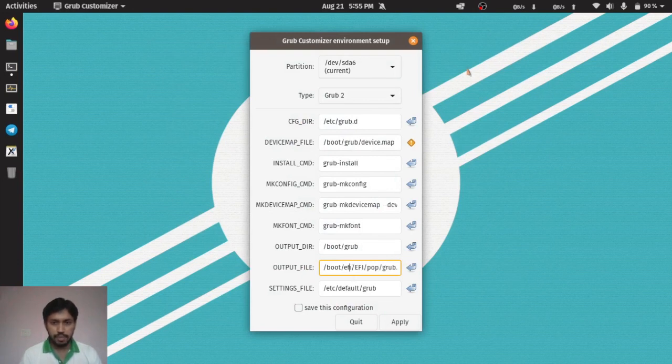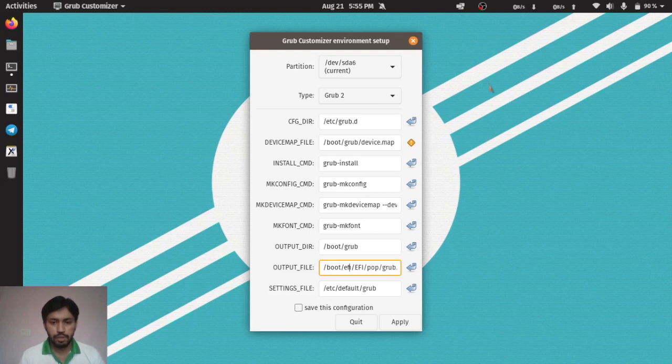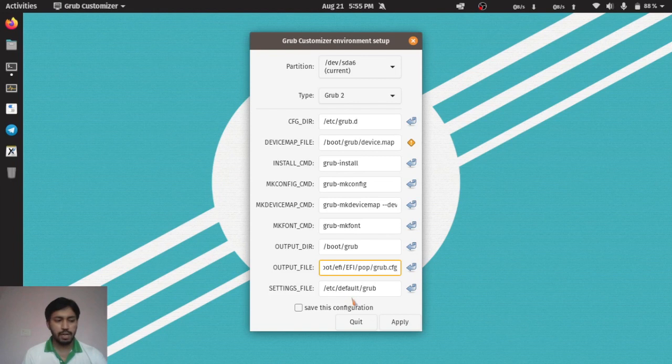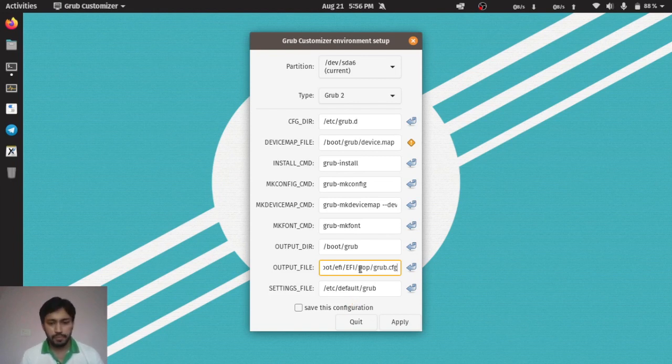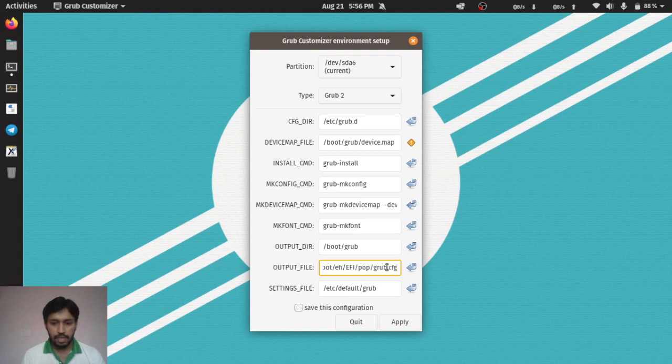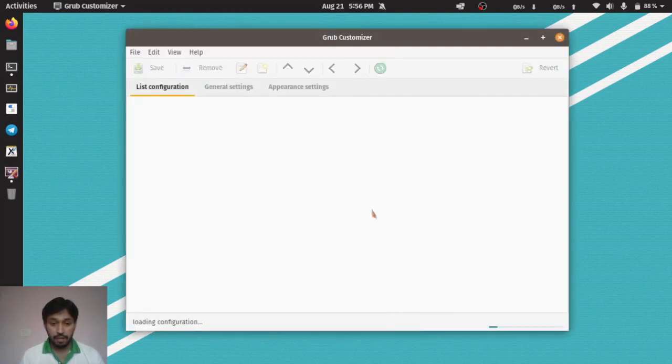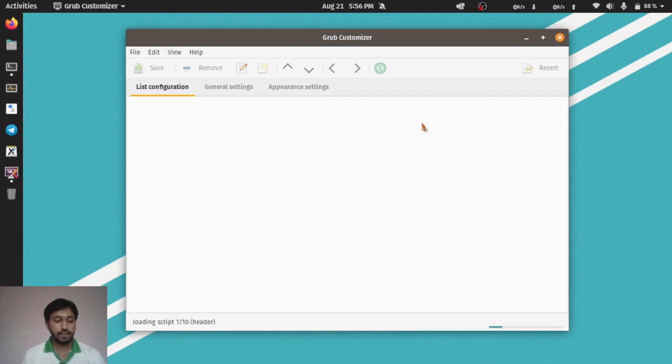Here you will see the output file. In output file, I have to type /boot/efi/EFI/pop/grub.cfg. This is the grub configuration file. You have to enter this in the output directory. Now save this configuration. Click save and click apply here. It will save the configuration.